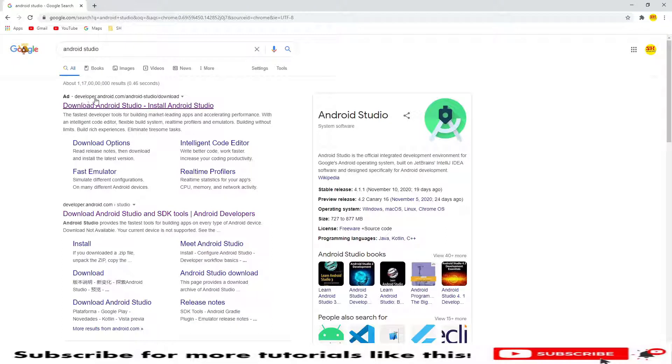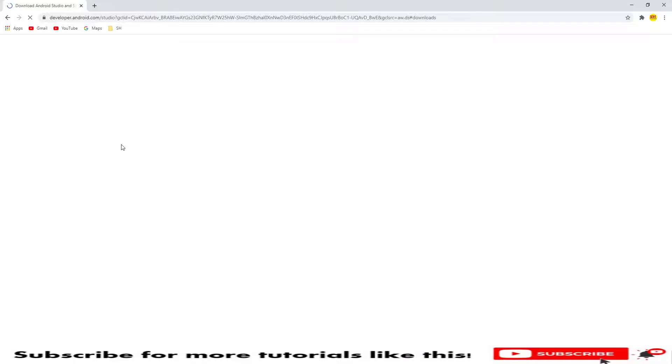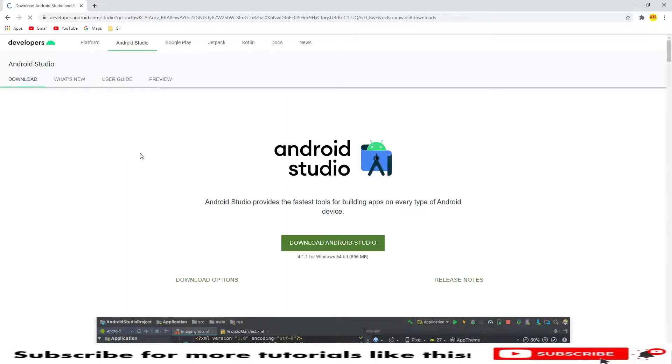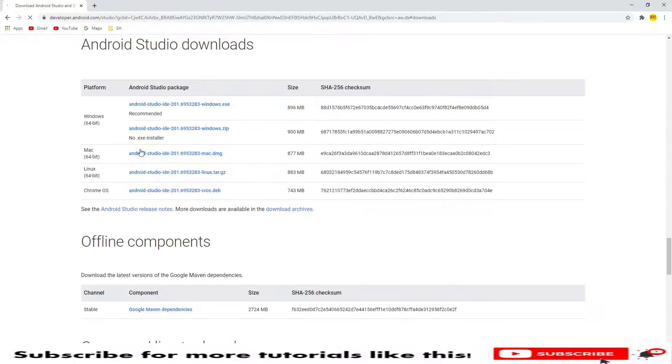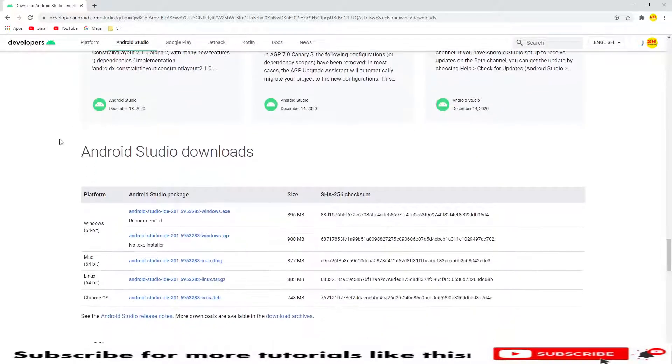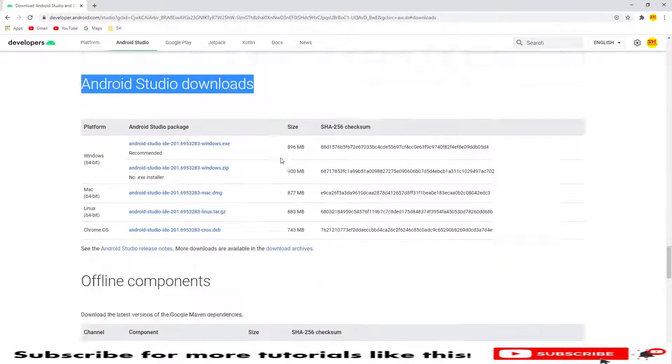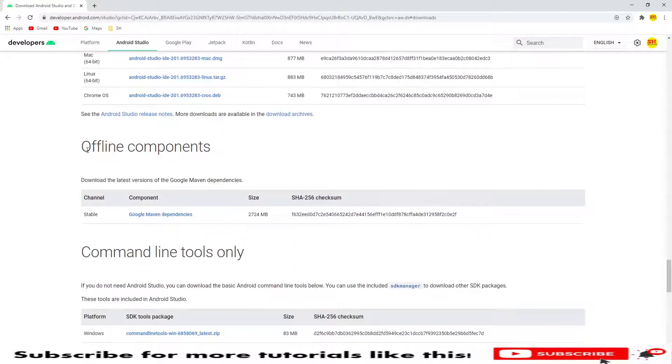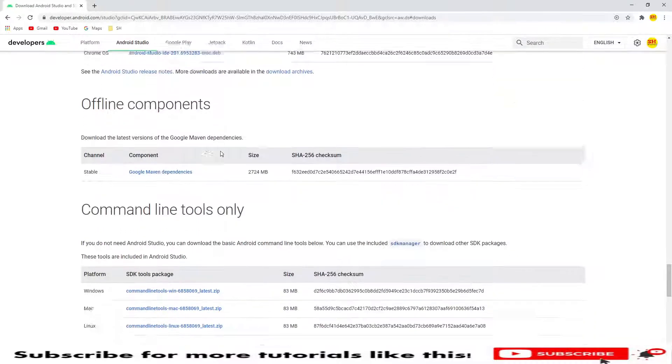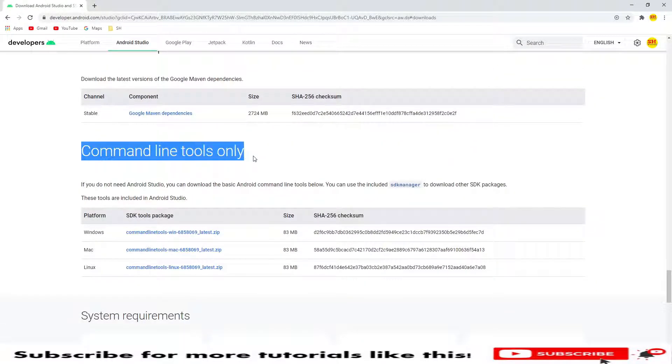It will be provided from developers.android.com. Click on download options. Once we click on this Android option, you will see the Android Studio downloads. We have some offline components and we do have this command line tools only.